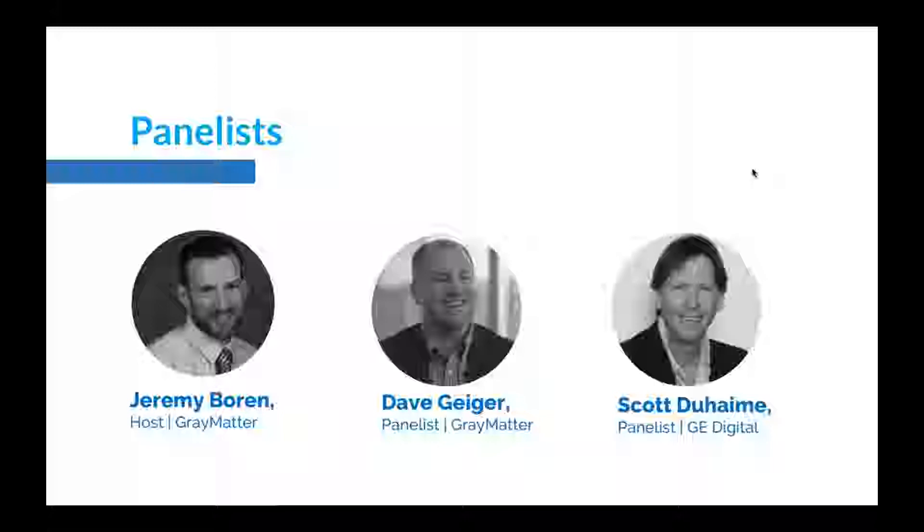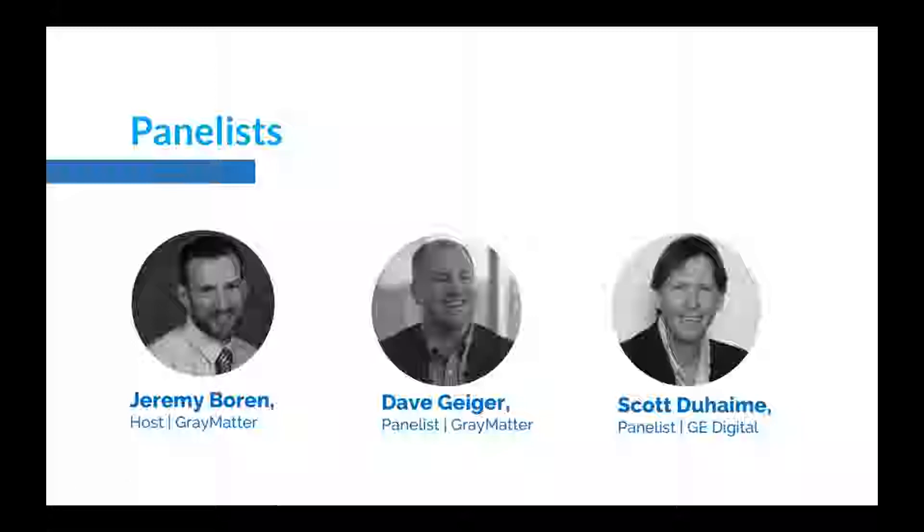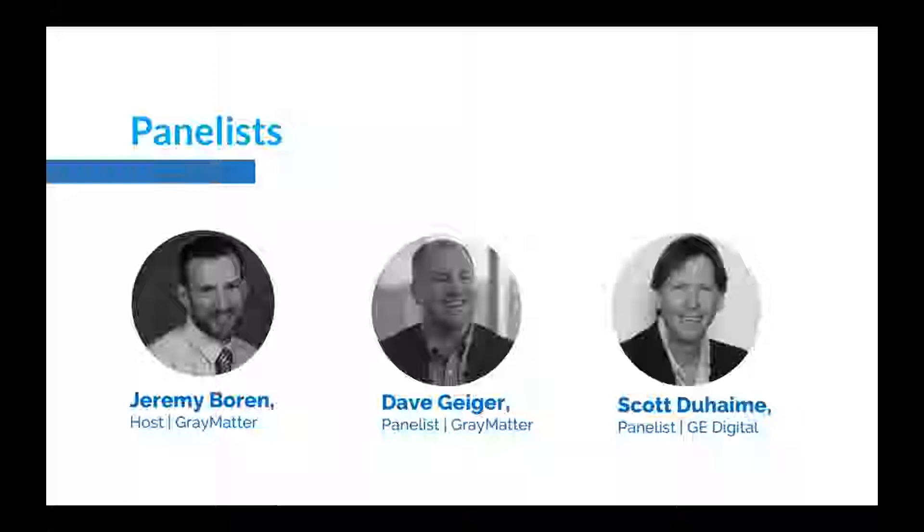While we're going through today, if you have other questions or follow-ups that you want to submit, please use the GoToWebinar function, the chat function where you can put in questions. I'll see them, and if it's relevant to a question we're in the midst of answering, I'll be happy to pose it to our experts. With that, I'd like to introduce our two panelists today.